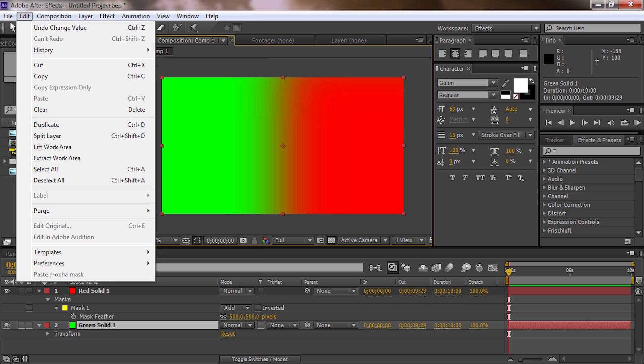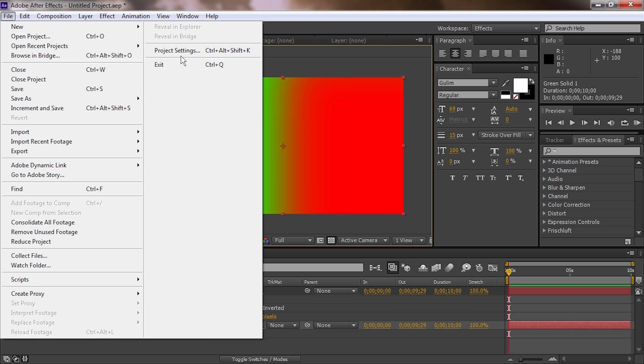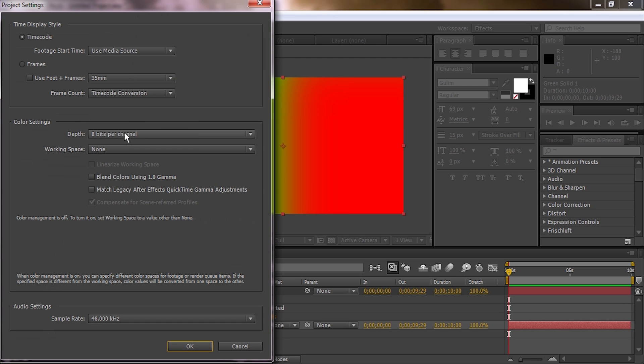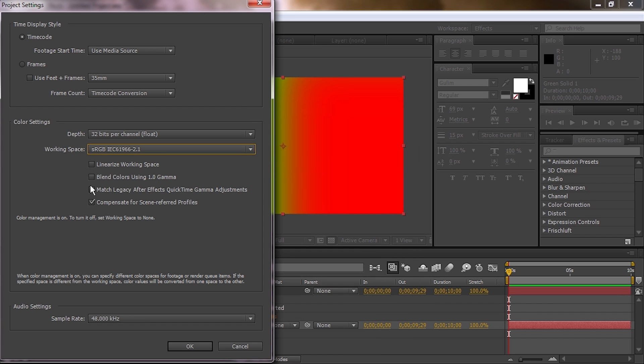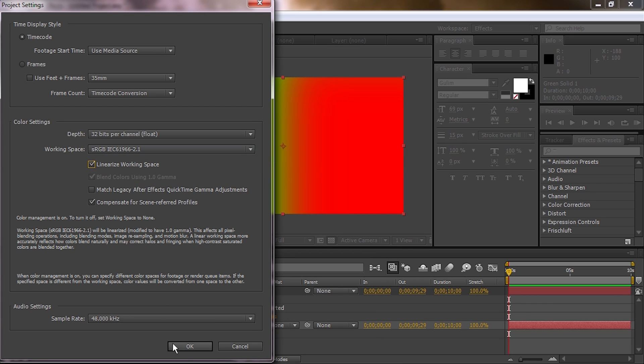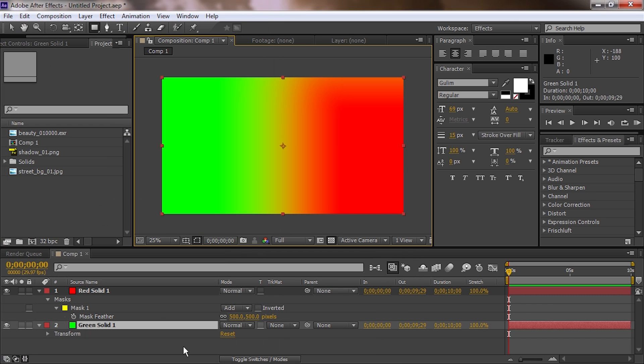This is solved by going to project settings, going to 32 bits, working space sRGB, and linearized working space, hit OK, and now look at the difference right there. So this is a proper blend. You can see now it's going at a smooth curve, so it's no longer dipping in luminance, it's just changing in color.